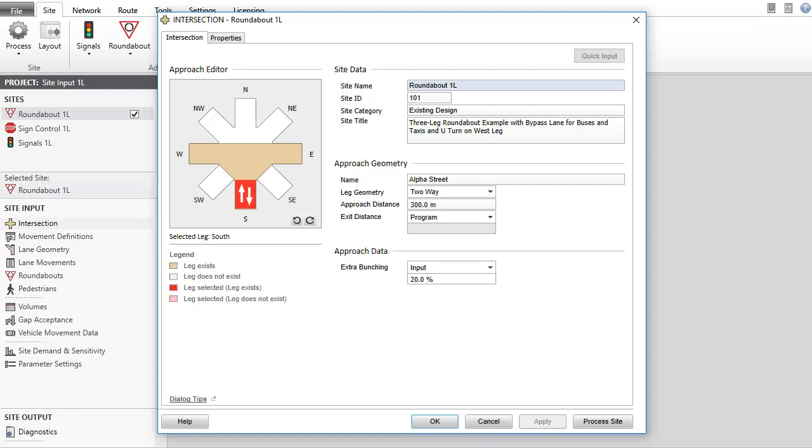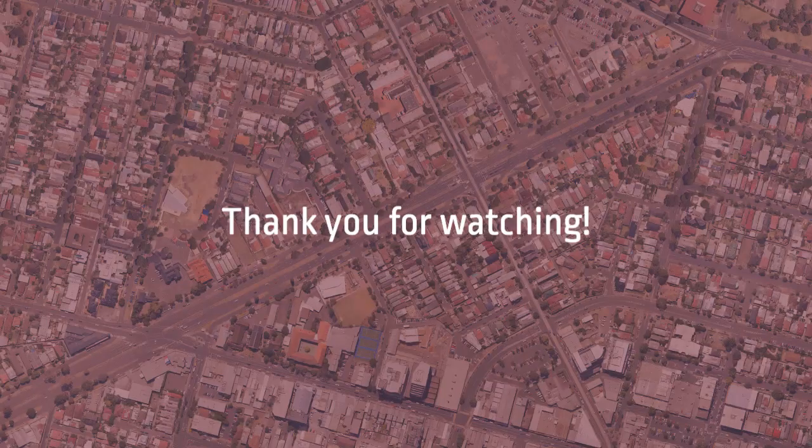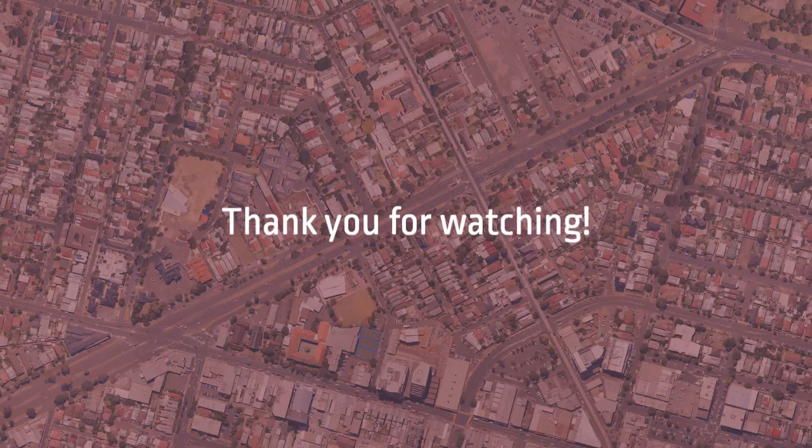This concludes our tutorial on the intersection input dialog in SIDRA intersection. Thank you for watching.